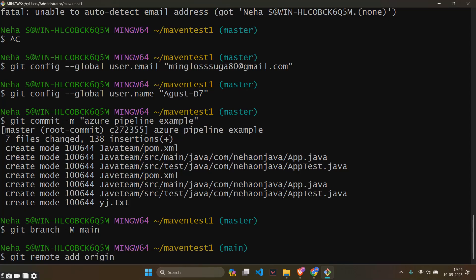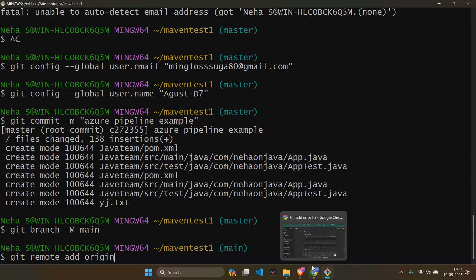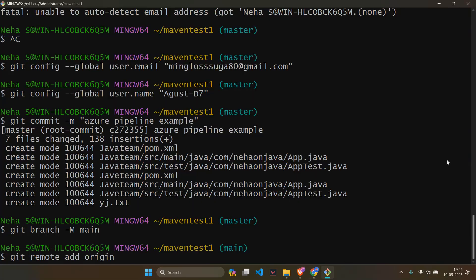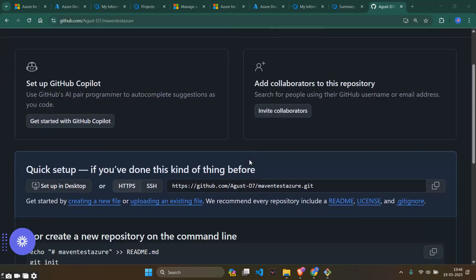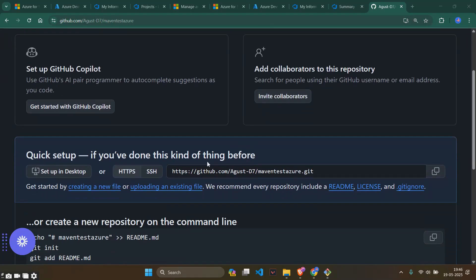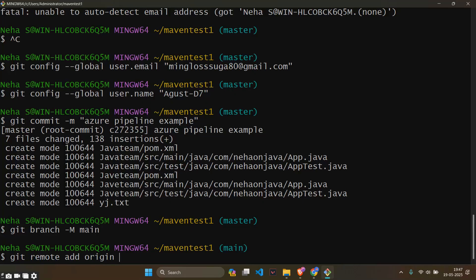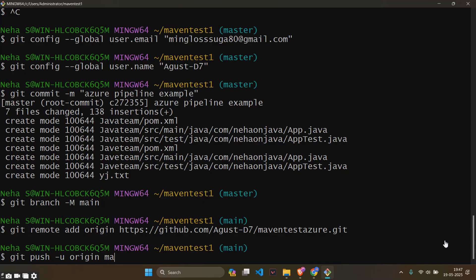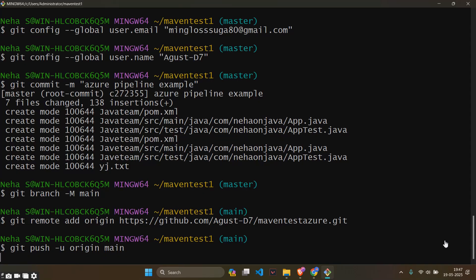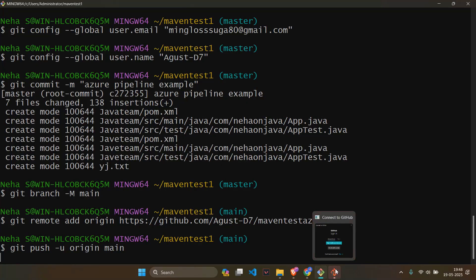After this we will be copy pasting the repository's path. This is the path. Once we have added we will be giving the push command: git push minus u origin main.